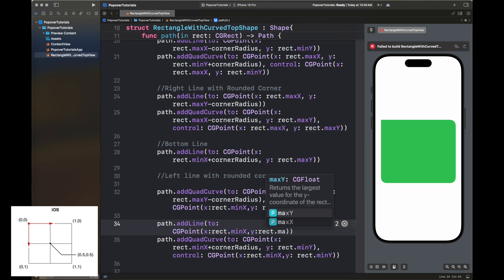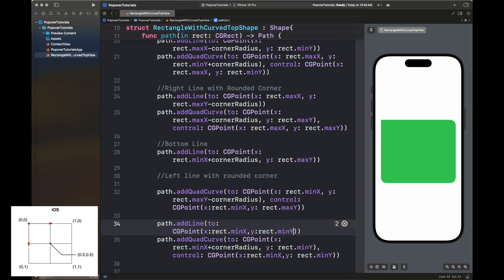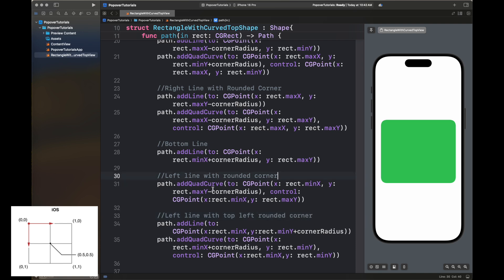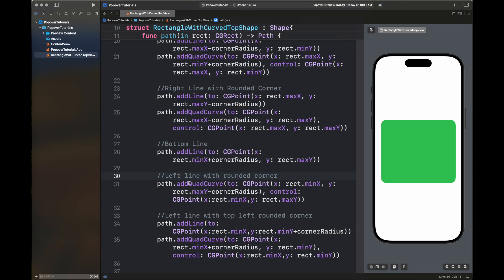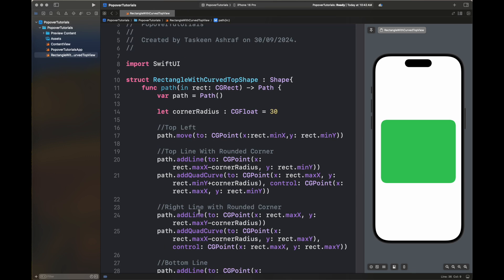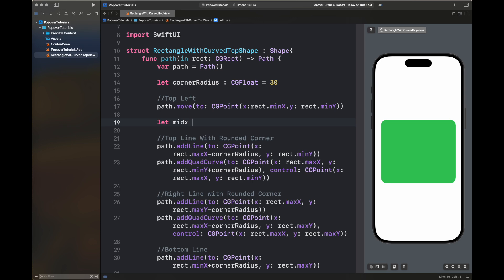I'm going to add the corner radius to the minimum of x, then move to minimum of y. This is our left line with a top-left rounded corner. Our rectangle is complete. Now we are going to add a top curve to this rectangle. I've colored it green so it contrasts with the background and is easily visible on the screen.